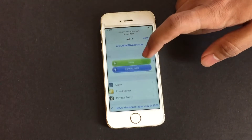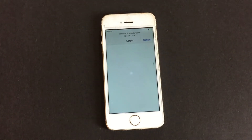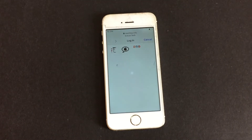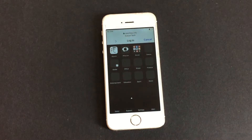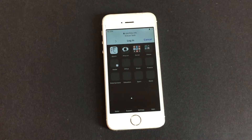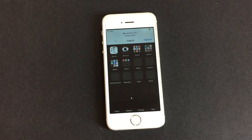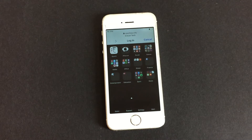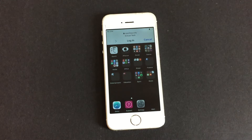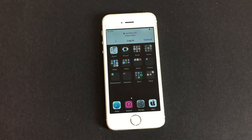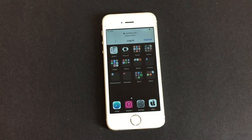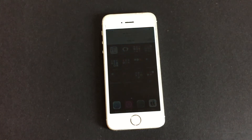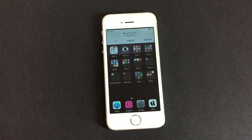Now go to the menu option. Please wait for this page to load completely.